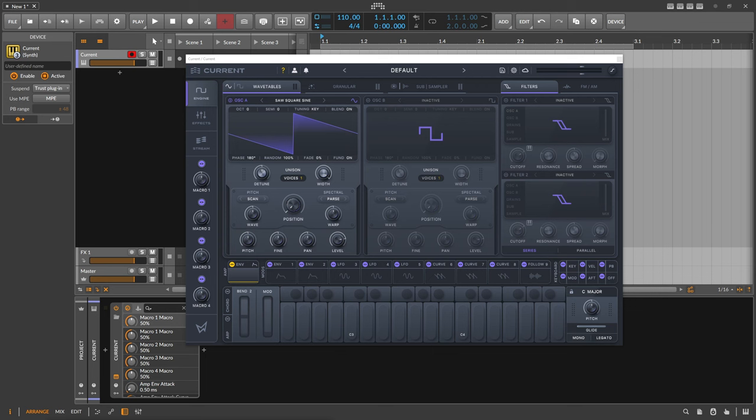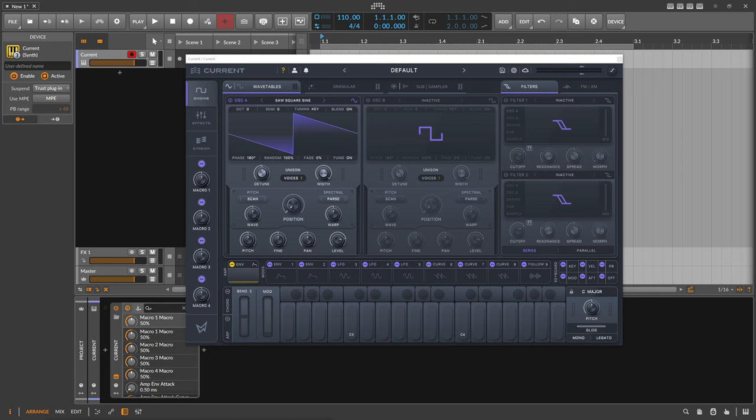So now that the subscription is finally out of the way, we can talk about the synth itself and create some sounds. In the first video I created some kind of bass sound with Current, and this time I want to use the granular engine to create a nice easy pad sound.